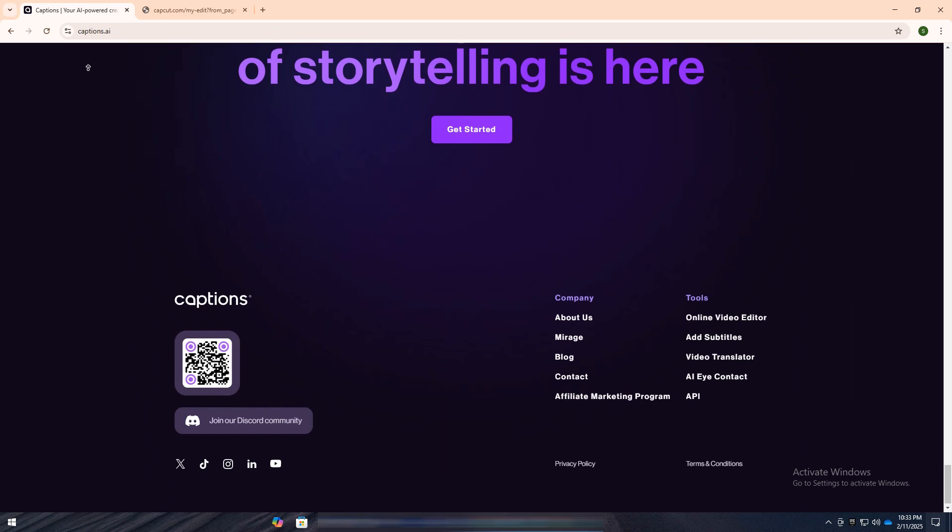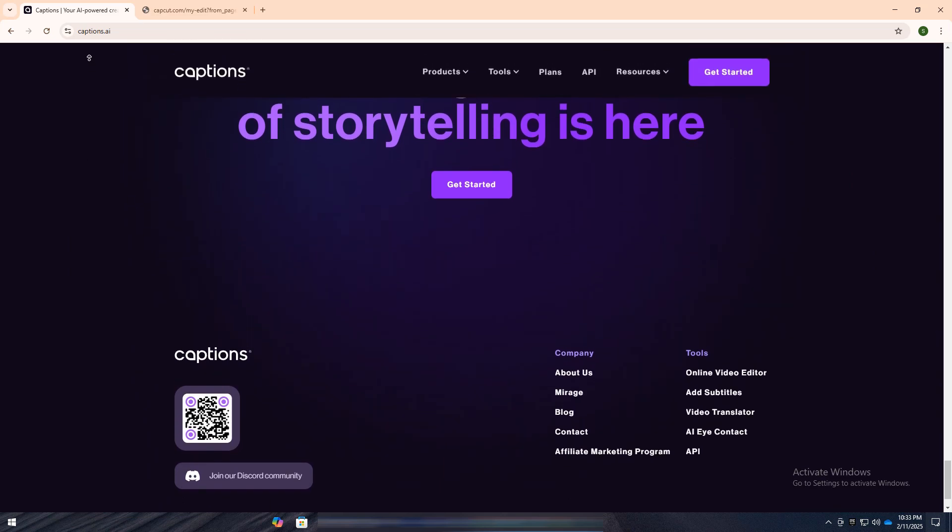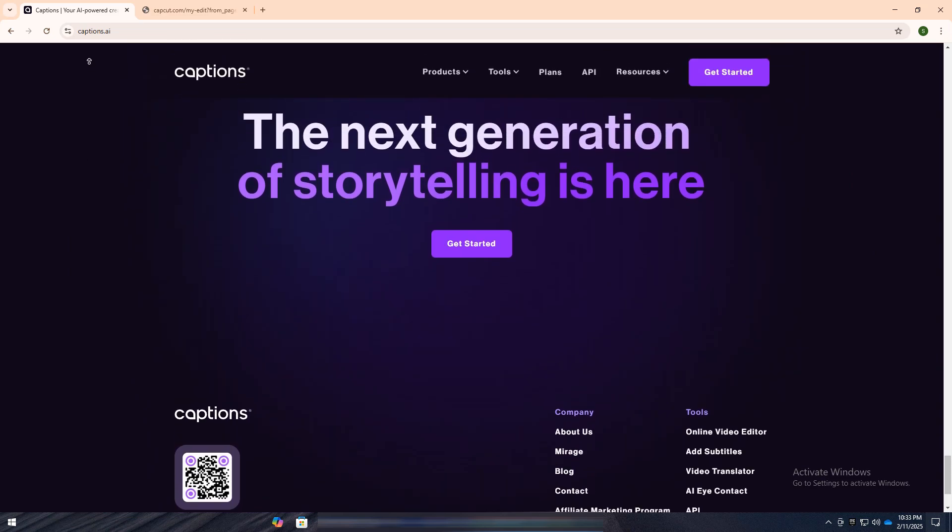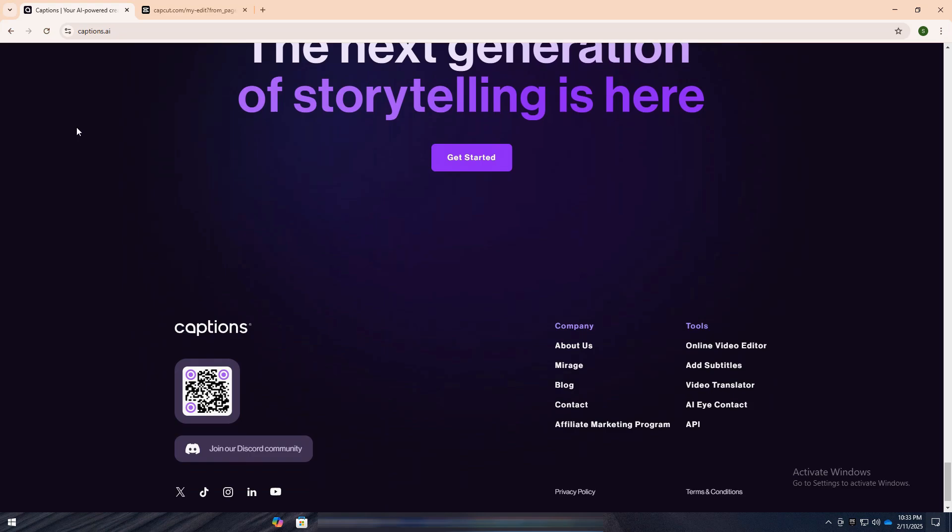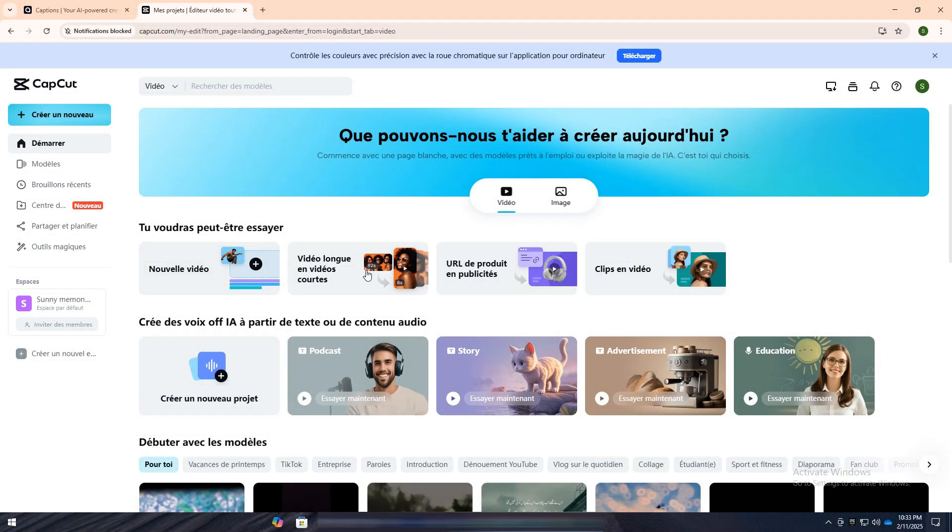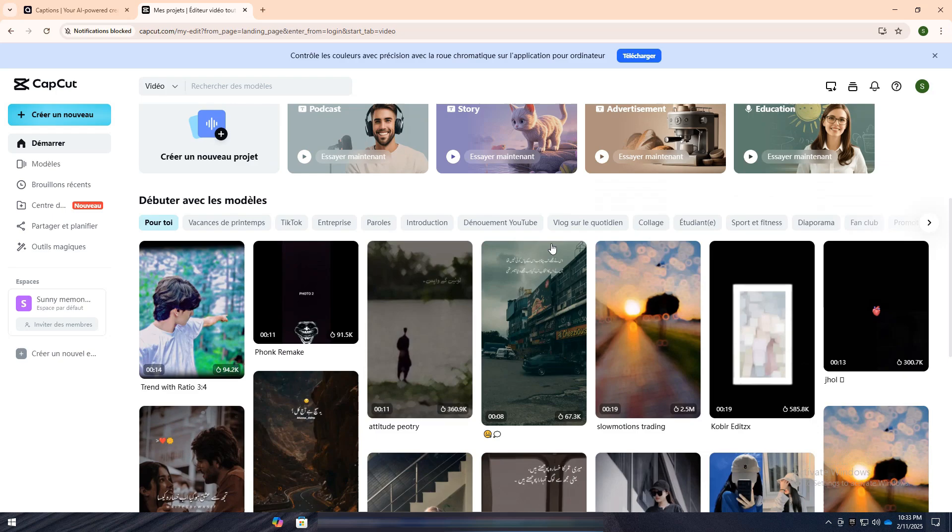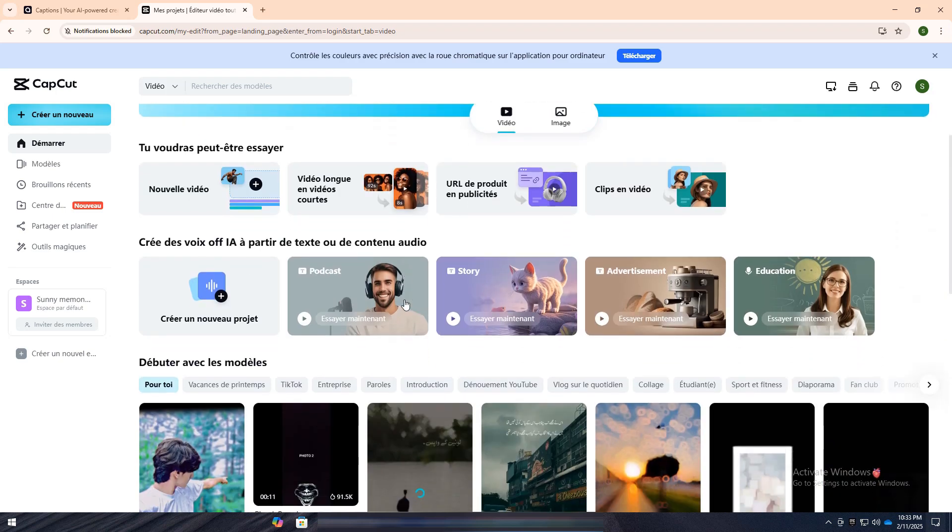It's a focused solution for those who need to add text to their videos with minimal effort. On the other hand, CapCut is a versatile, all-in-one video editing app that offers a wide array of features, such as trimming, adding effects, transitions, music, and of course, captions.